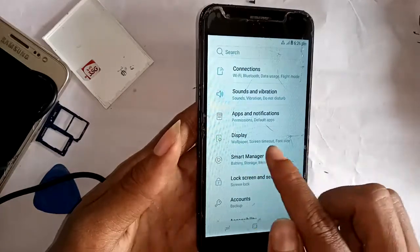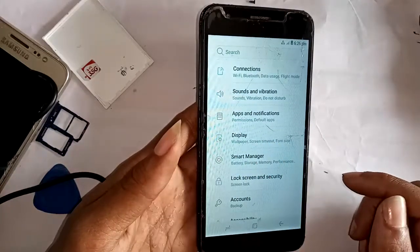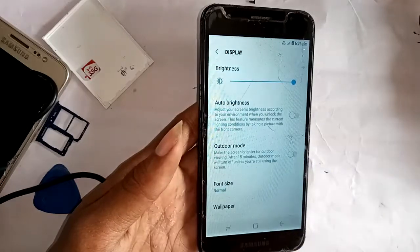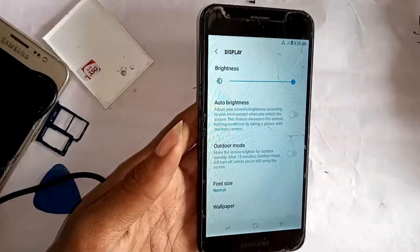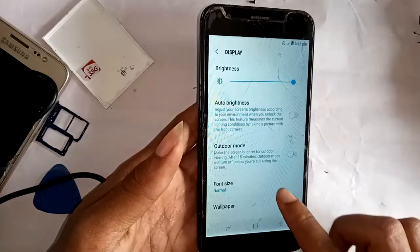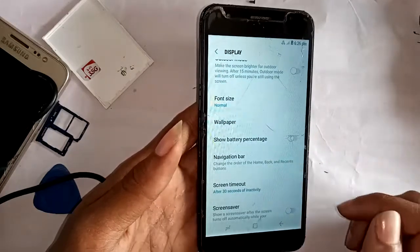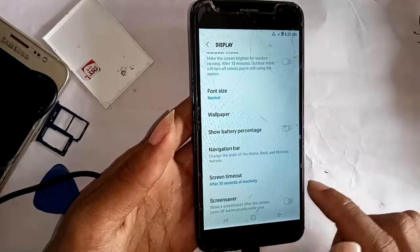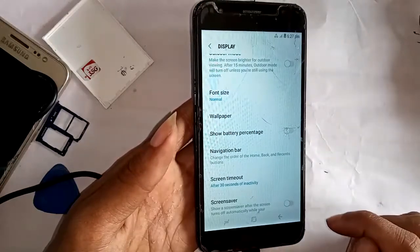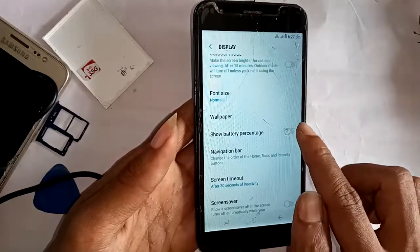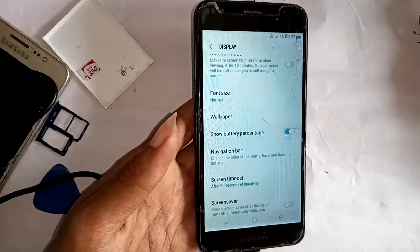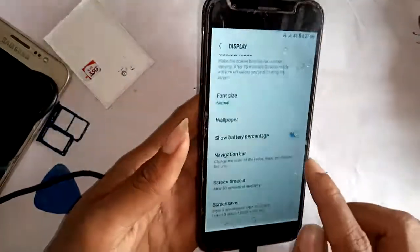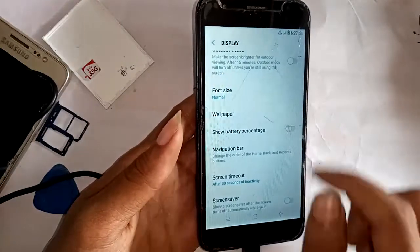Then scroll down and tap on Display. A new interface will appear. Pull down to find the 'Show battery percentage' option. When I turn on this option, the battery percentage is shown and the problem is solved.